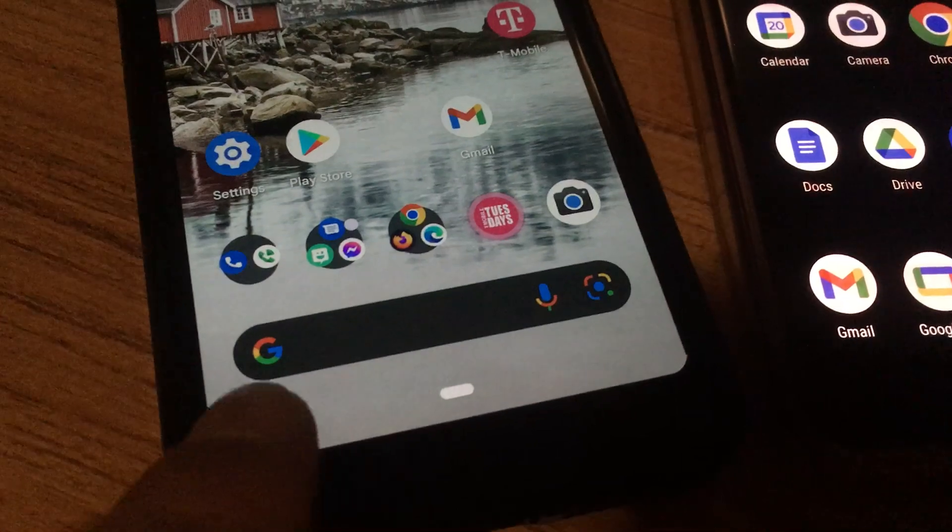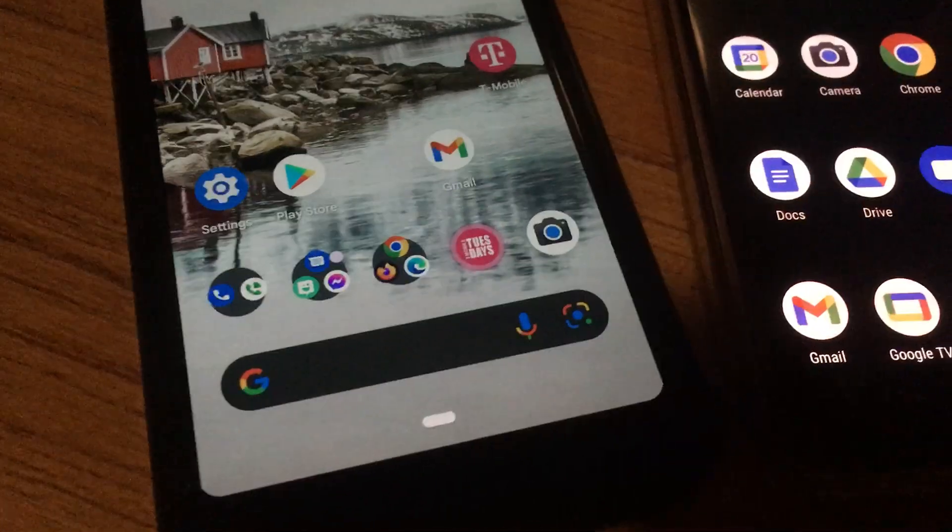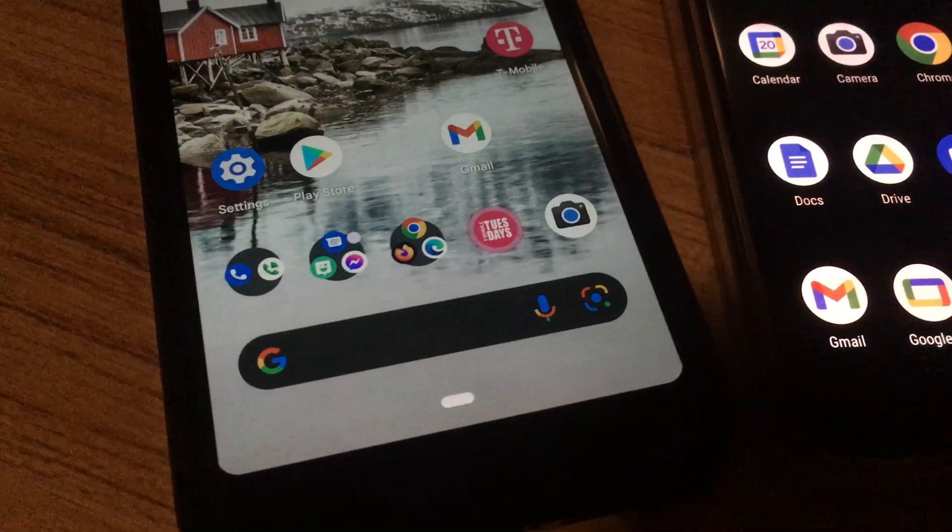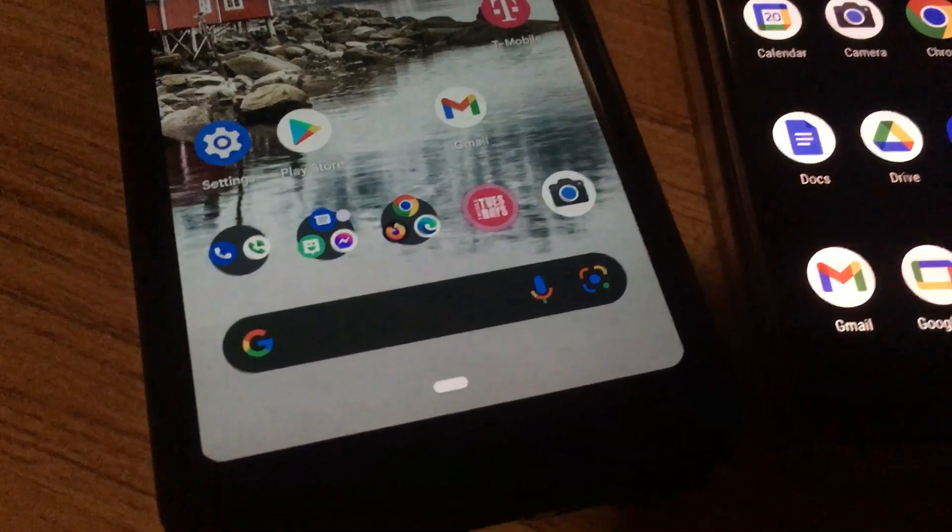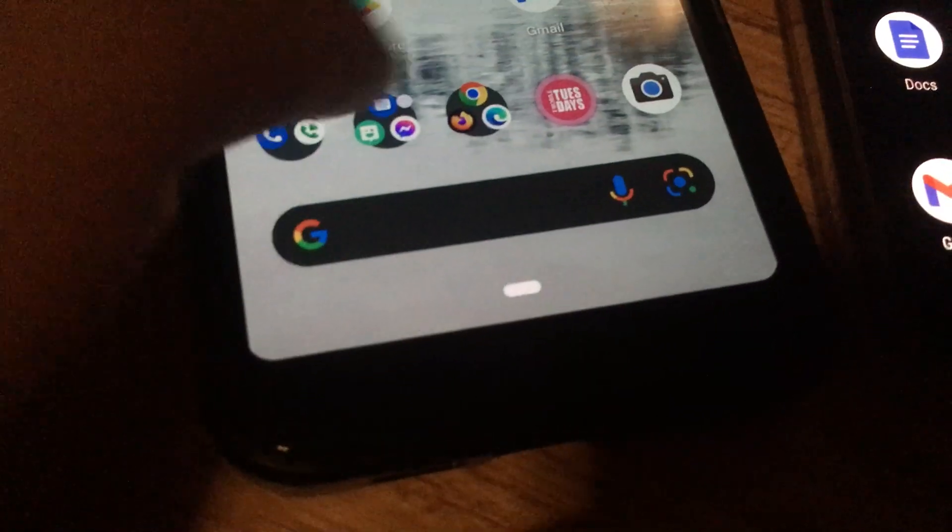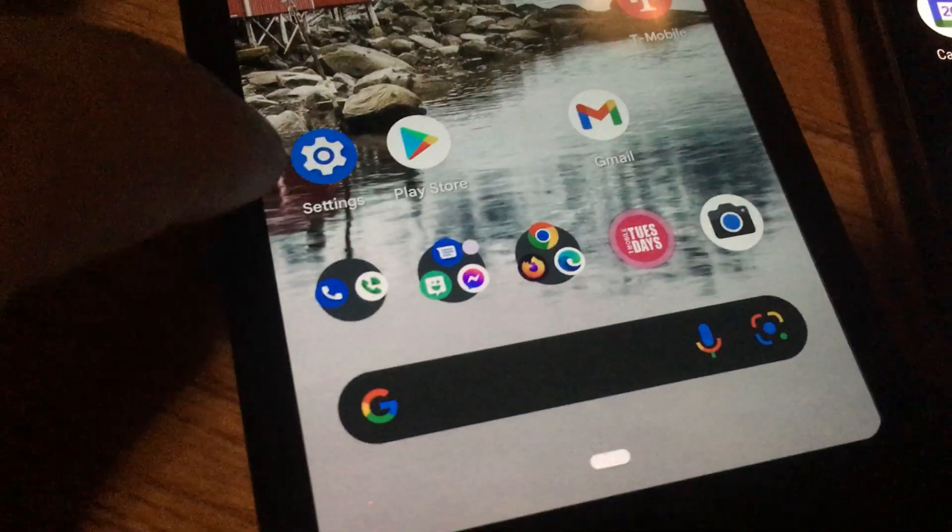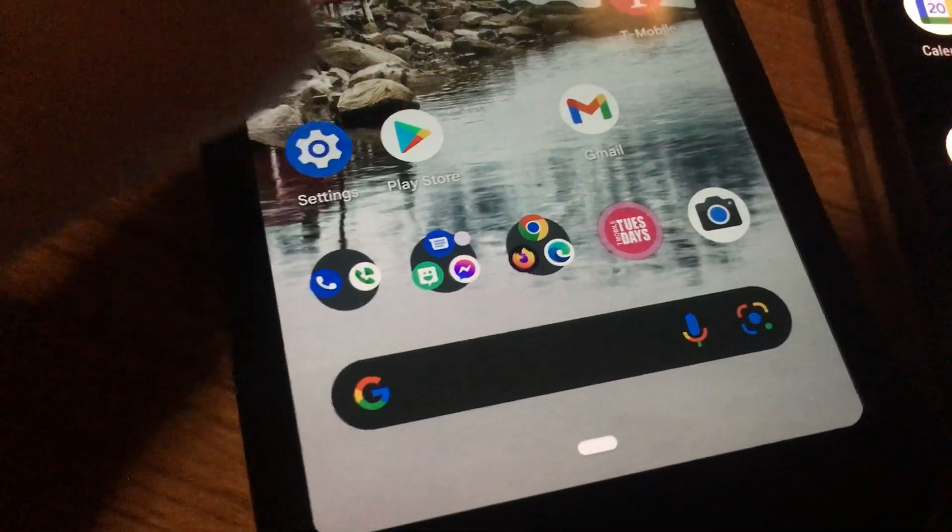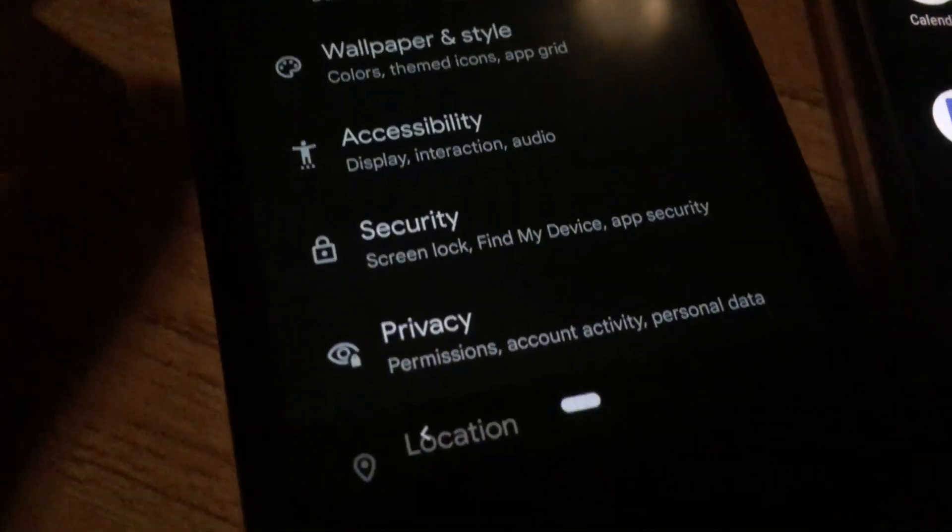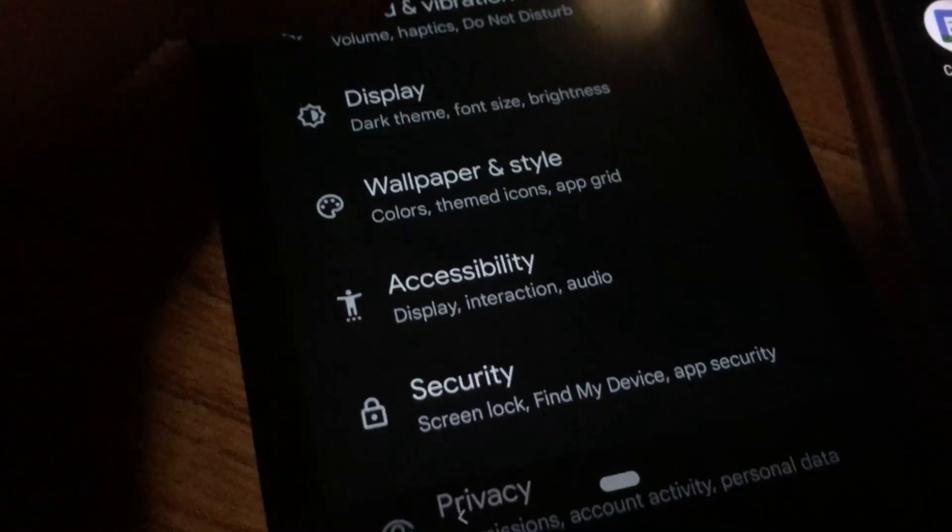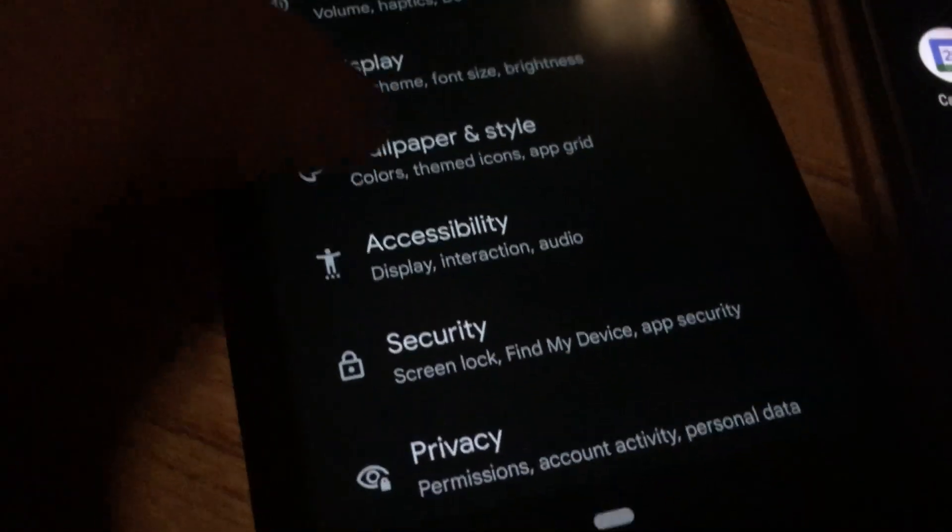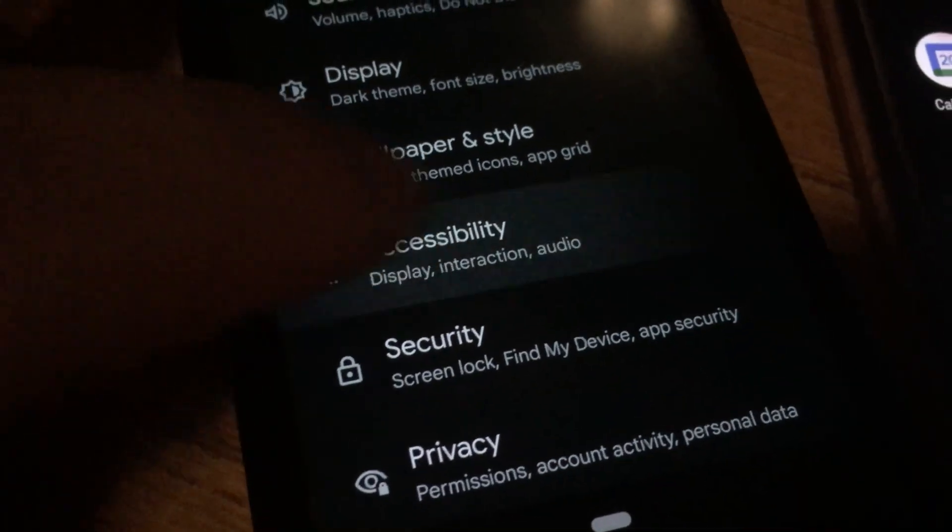You just need to go to your Settings button, and then you'll be at the very top, but scroll down to the bottom where you see Accessibility.